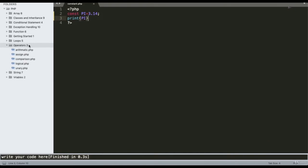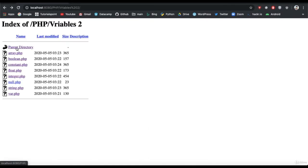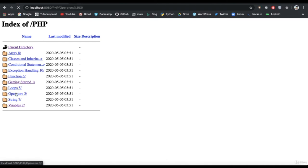Arithmetic operators include addition, subtraction, division, multiplication, and modulus. In this example I have declared two variables a and b with values 18 and 2. The program demonstrates addition, subtraction, multiplication, division, and modulus operations one by one. Running the program gives the corresponding output for each arithmetic operation.